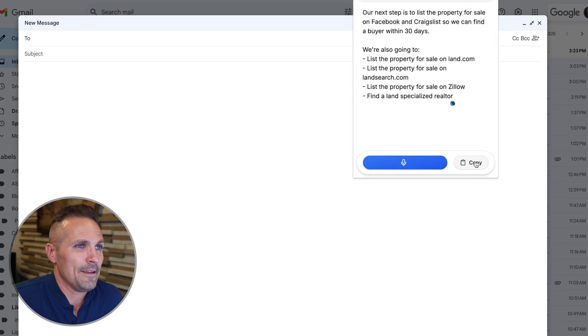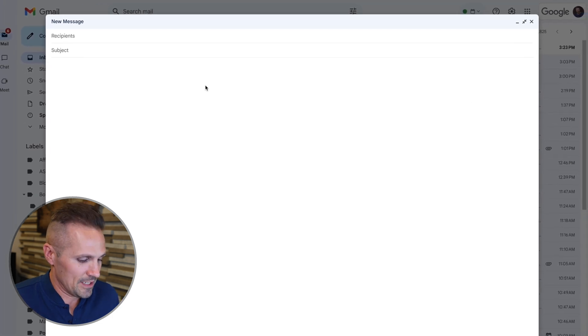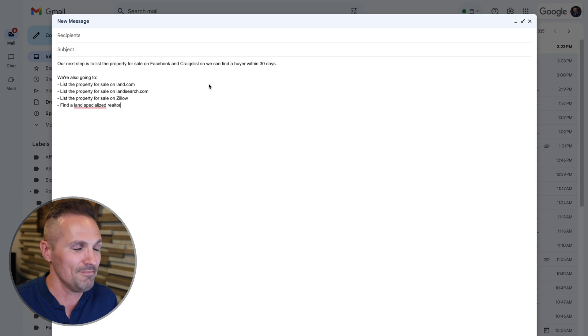And then once we've got this stuff right here in this Chrome extension, we can just copy it and go ahead and paste it right in our email. It's pretty cool, huh?